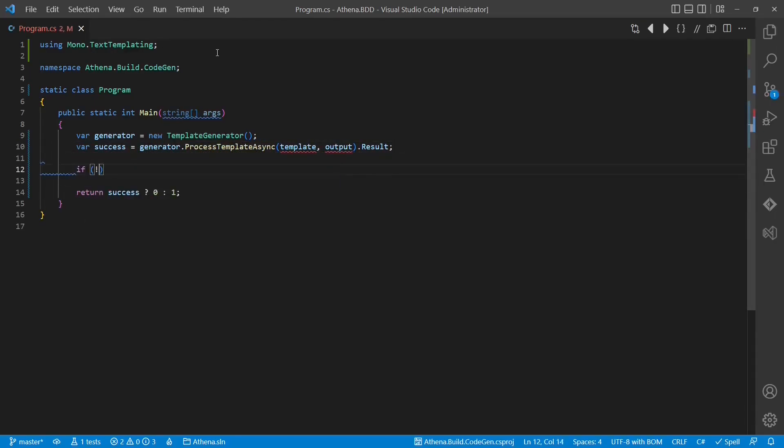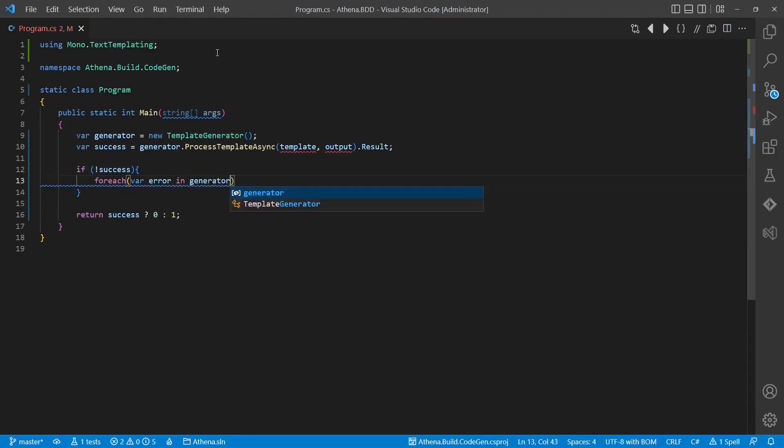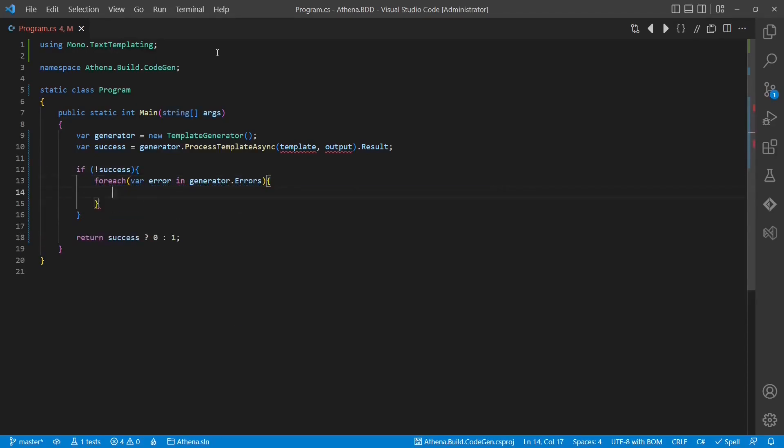In case the generation failed, we want to return an exit code different than zero and we also want to print the error messages to the console.